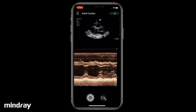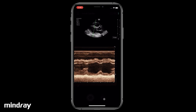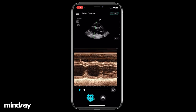Tap the video camera icon during live scanning to save a cine in real time. After freezing, tap the camera icon to save a still image. Tap the video camera icon to save a retrospective cine.